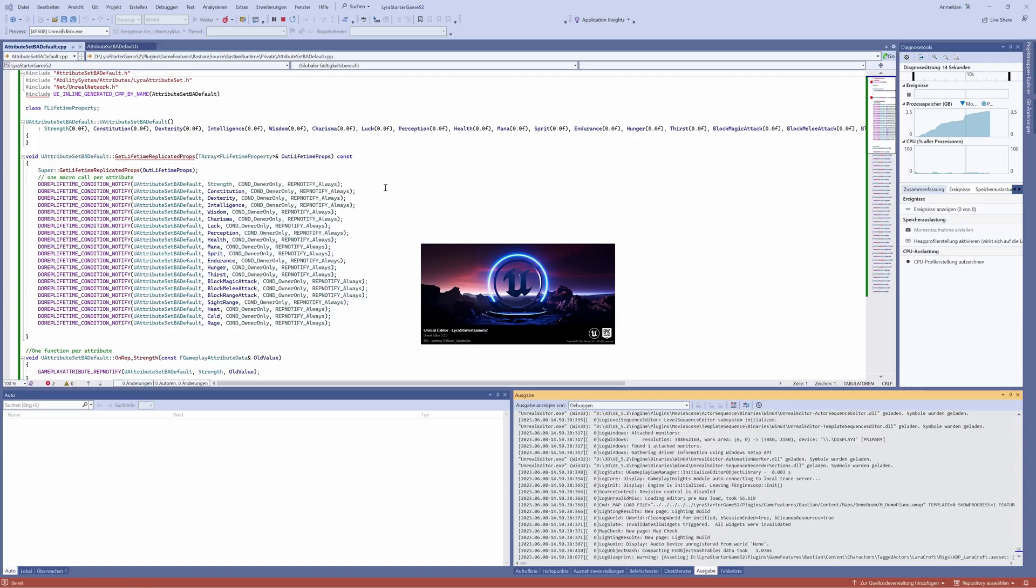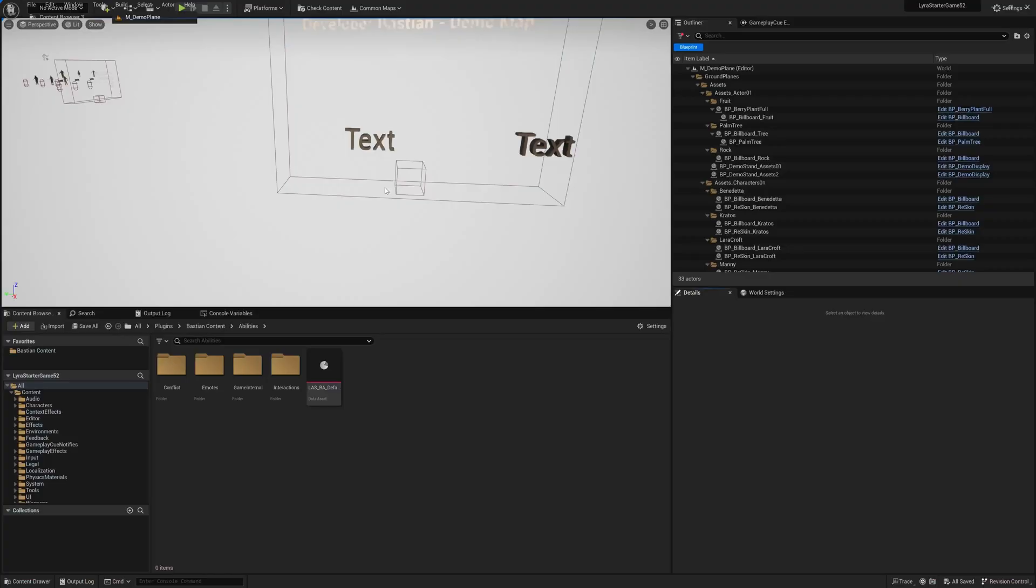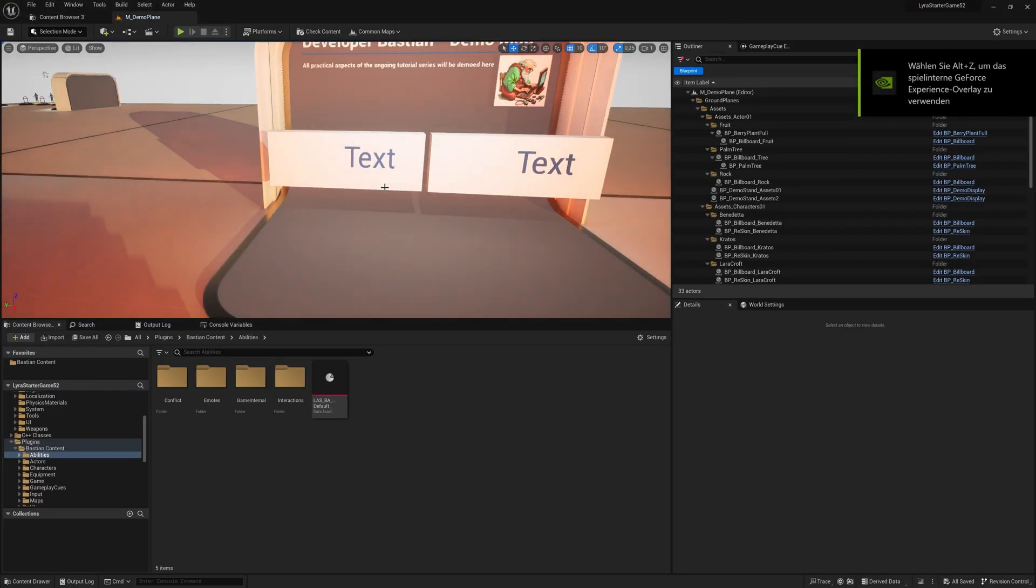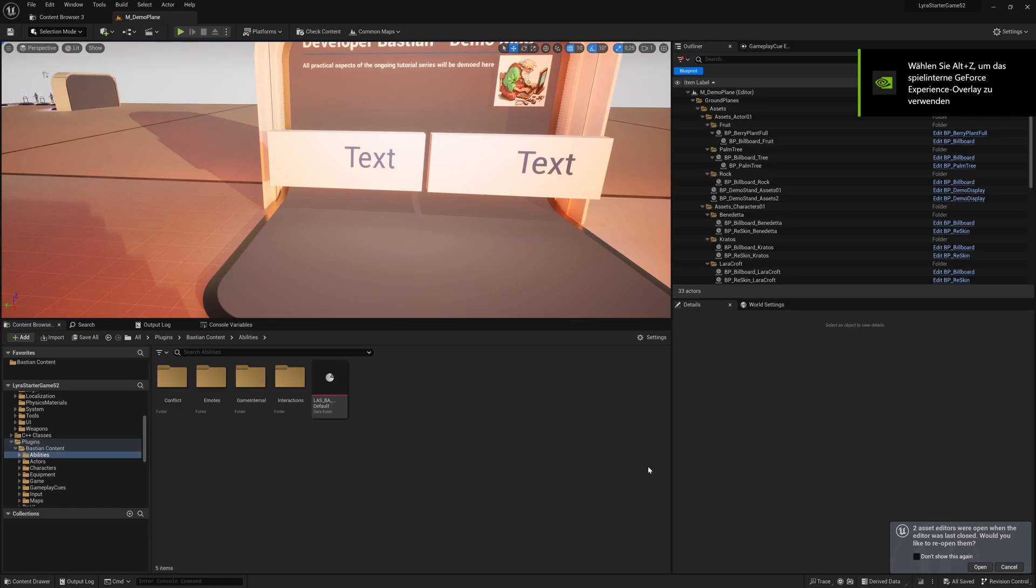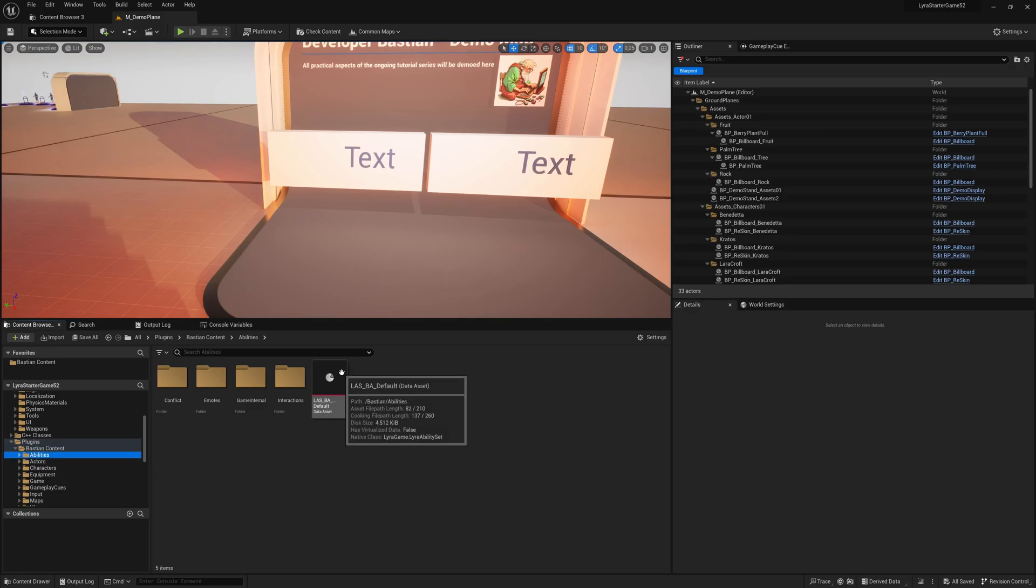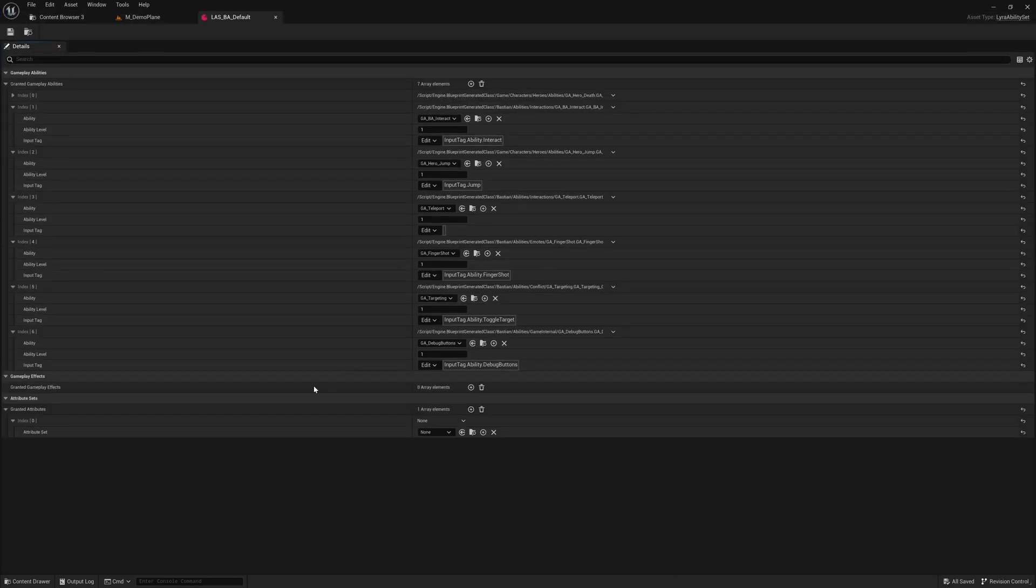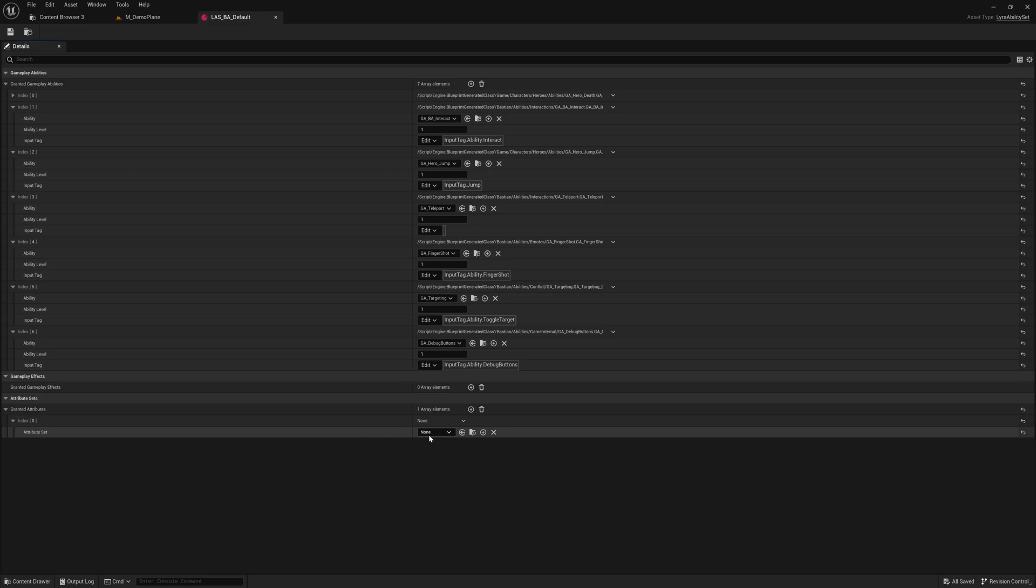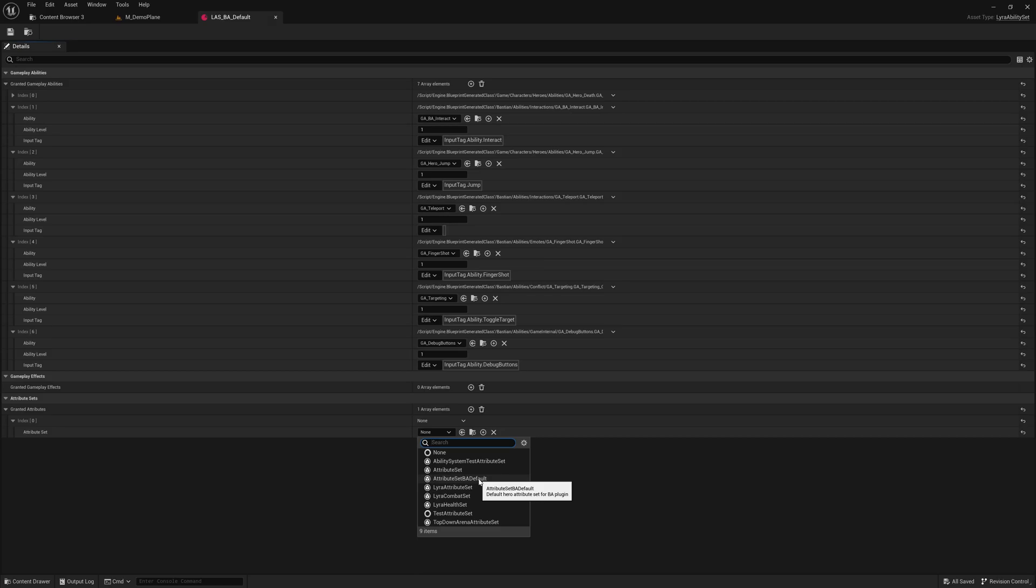First thing, is it there? Is it usable? What we can do, we go in our abilities folder here and have this ability set, and here down below, we can grant abilities, the attribute, sorry, and here you see, yeah, attribute set ba default is now there, it's selectable.